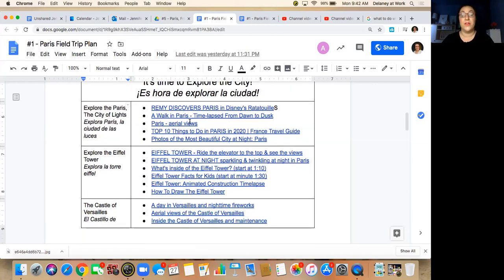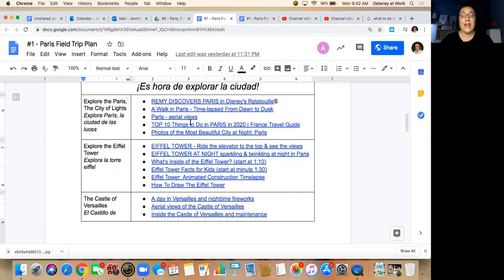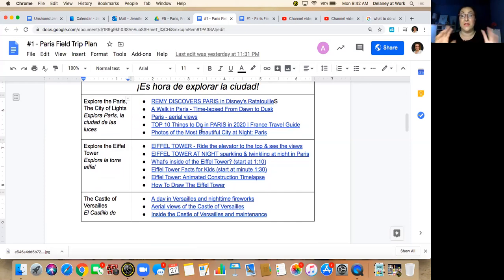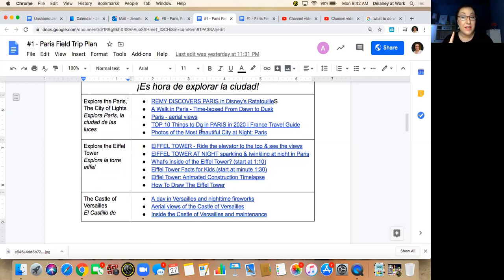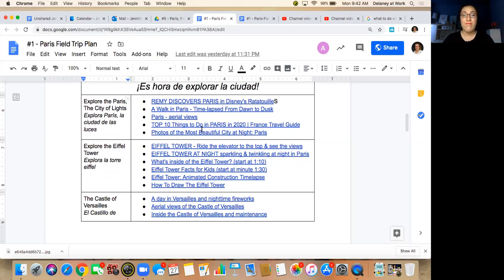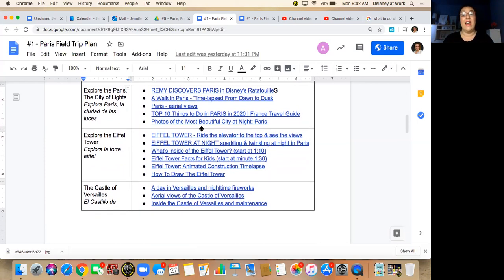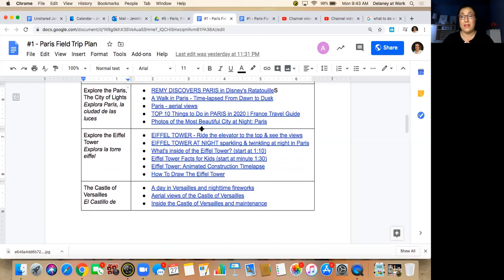Then there's this beautiful aerial views video of Paris, and then there's a cool video of the top ten things to do when you're in Paris so that if you're planning a vacation to Paris sometime in your life, you'll have some idea of the places you want to go. And then I have some photos of the most beautiful nighttime shots of Paris.